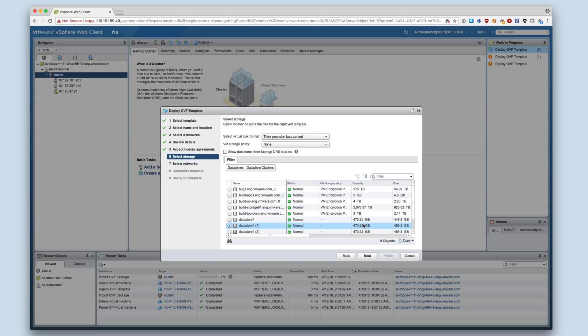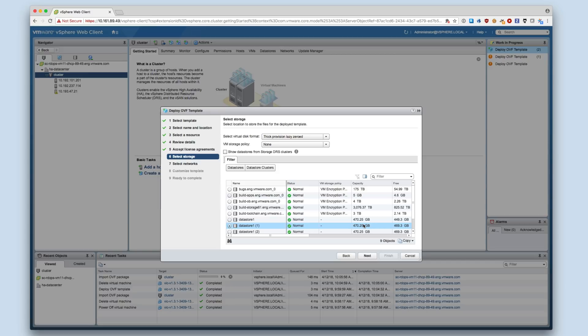Another consideration when selecting the data store is for future upgrades of the VIC Appliance. The upgrade process requires deployment of the new VIC Appliance, so the data store needs to be able to accommodate both the old appliance and the new appliance during the upgrade process. A future video will demonstrate the entire upgrade process.